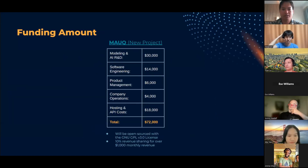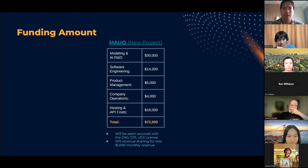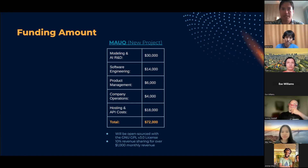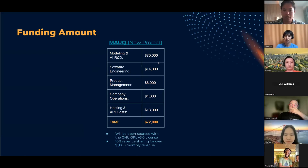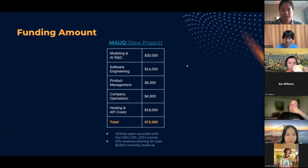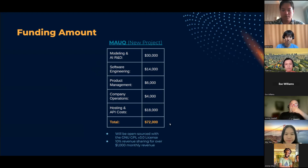Our total funding amount is $72,000, much of it allocated to AI R&D, because this is a cutting-edge space and we are practitioners in it. Some implementations and models will be custom and novel, requiring significant research and engineering effort. The service will be deployed as part of SingularityNET, will be open source, and 10% of revenue over $1,000 monthly will be shared back to the community.